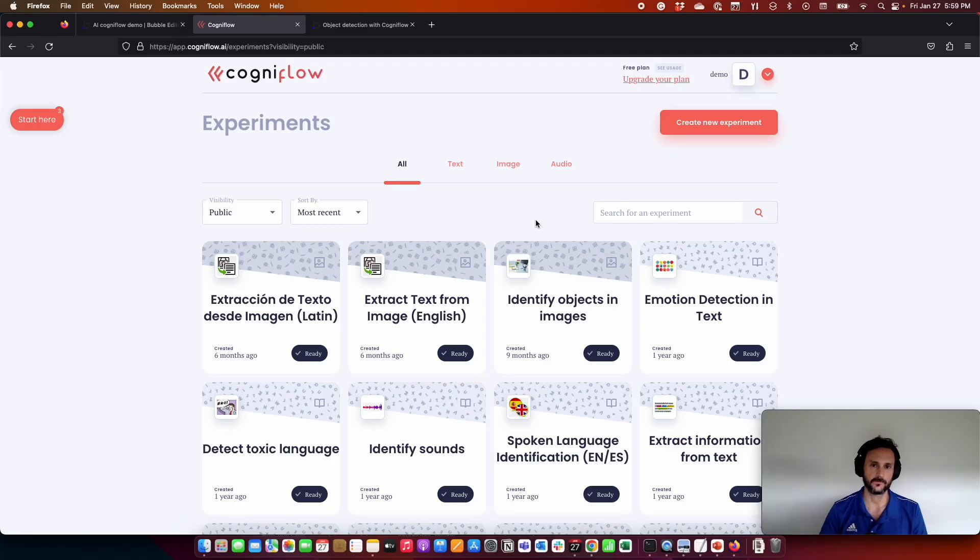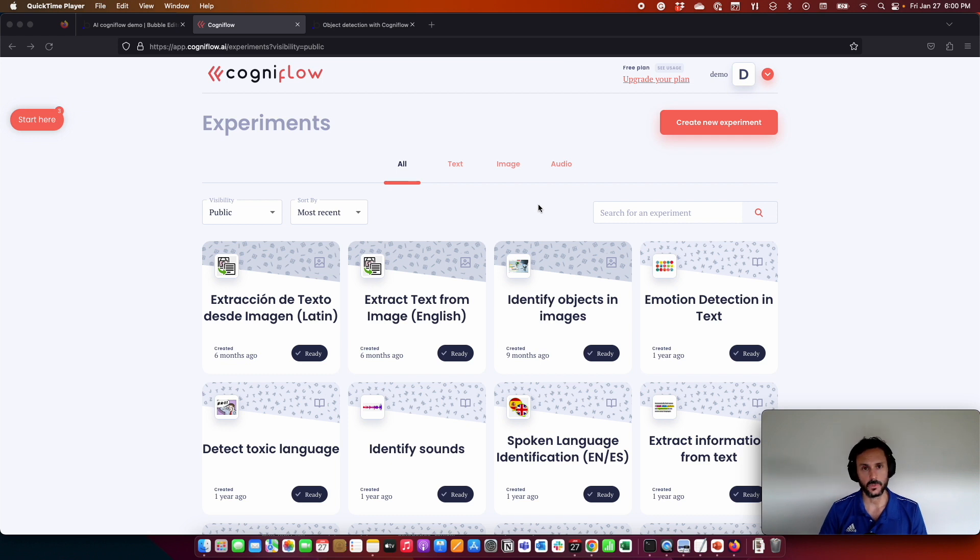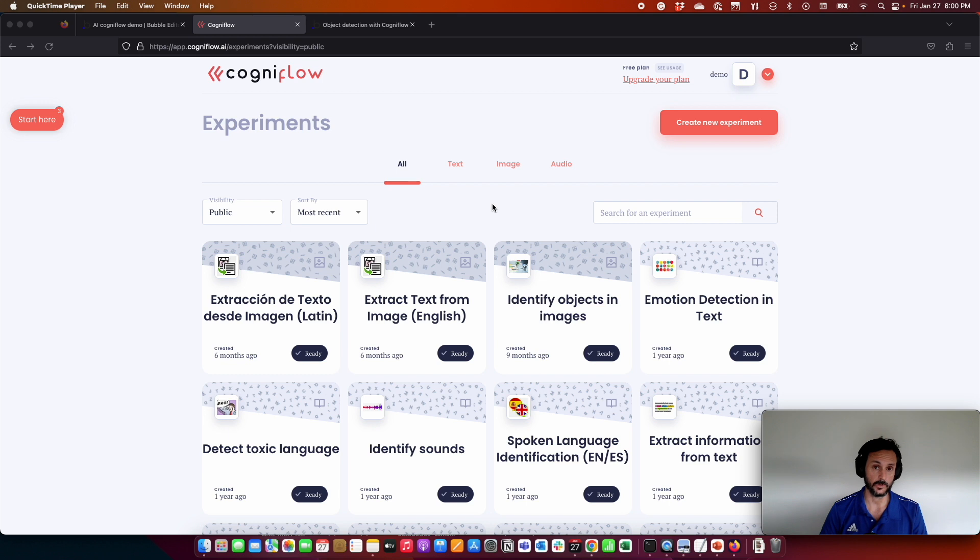Hi, I'm Marcelo from Cogniflow. In this video, I'm going to show you how to create an AI-powered web application without writing any code. For that, we are going to use Cogniflow as the backend and the AI model and Bubble as the frontend.